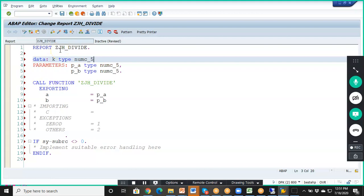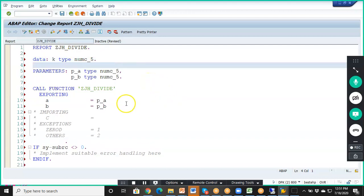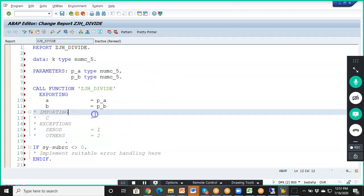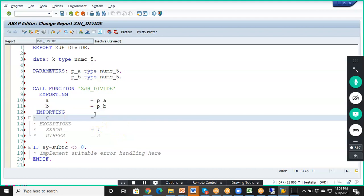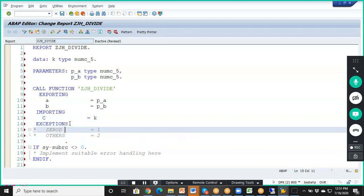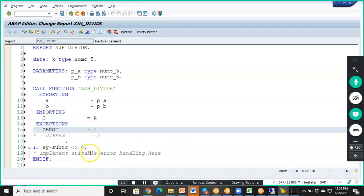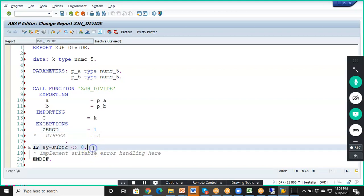The exceptions section also needs to be uncommented. We have 0D, and 0D equals 1 — it has automatically come as 0D equals 1. If you maintain another exception, it will come as 2.